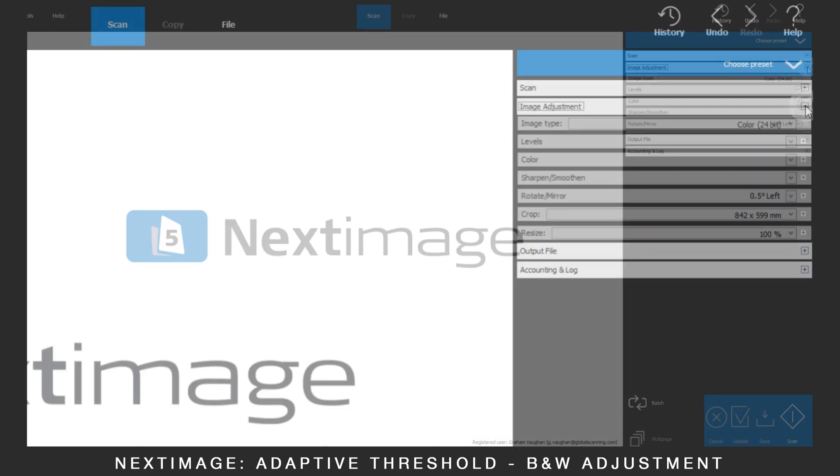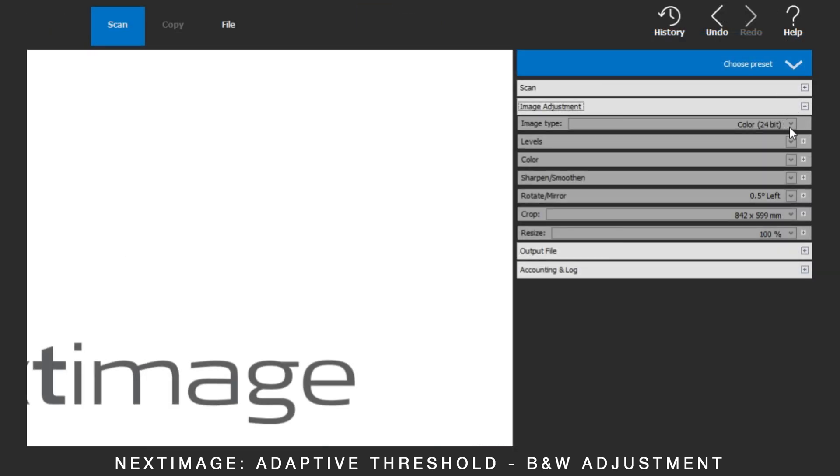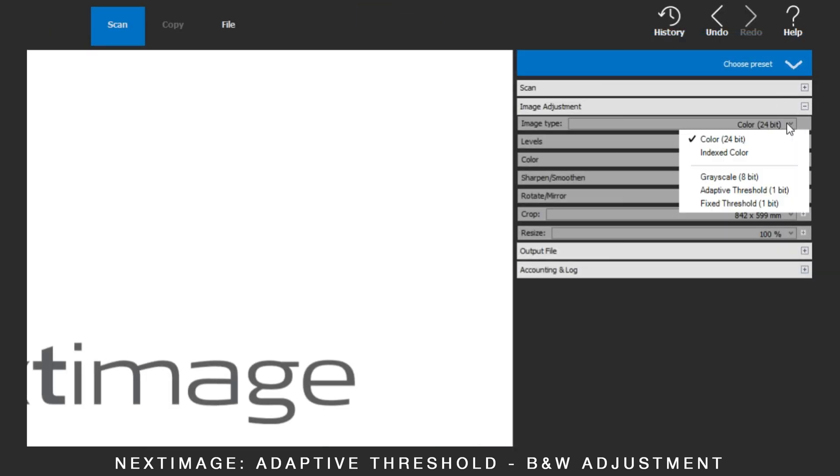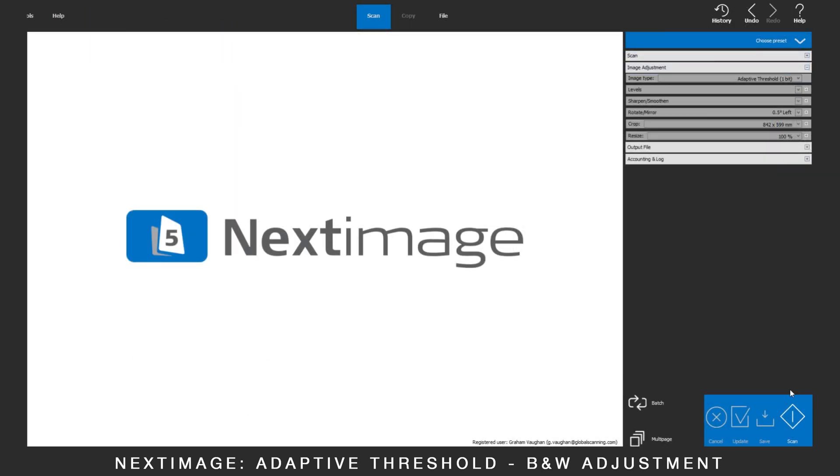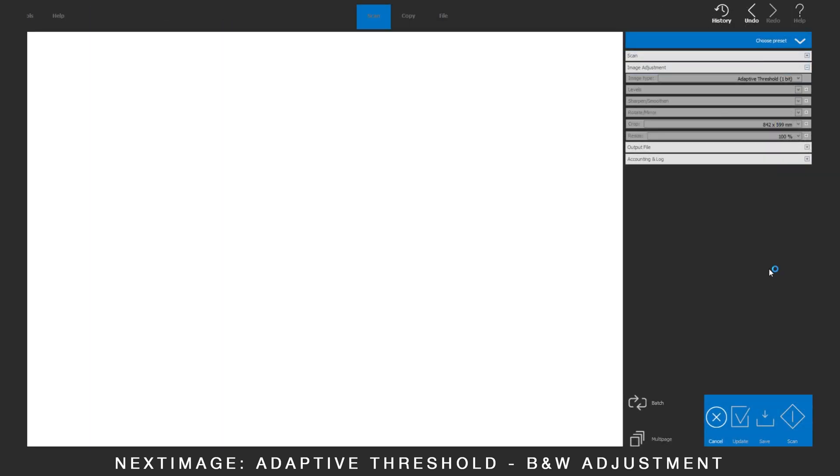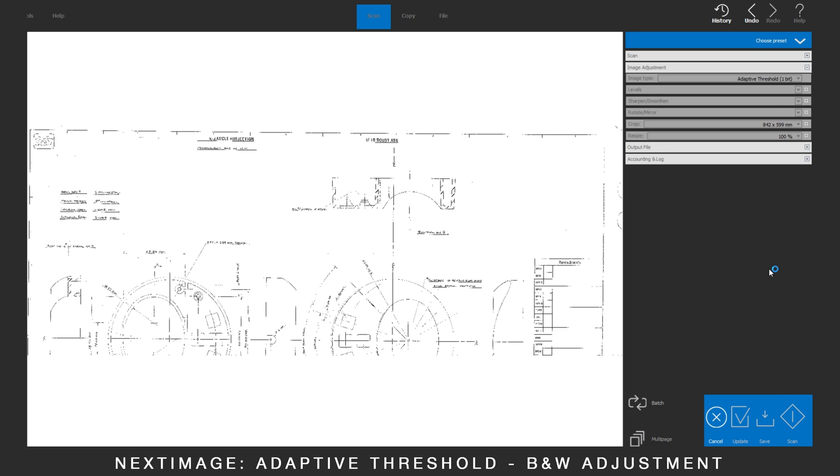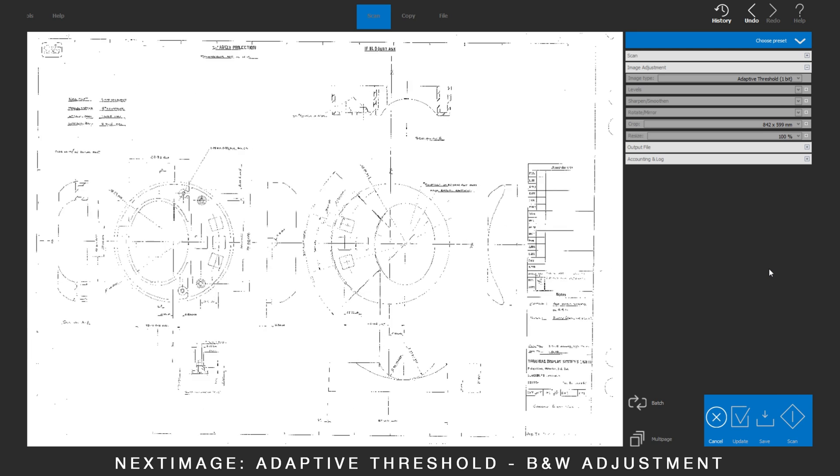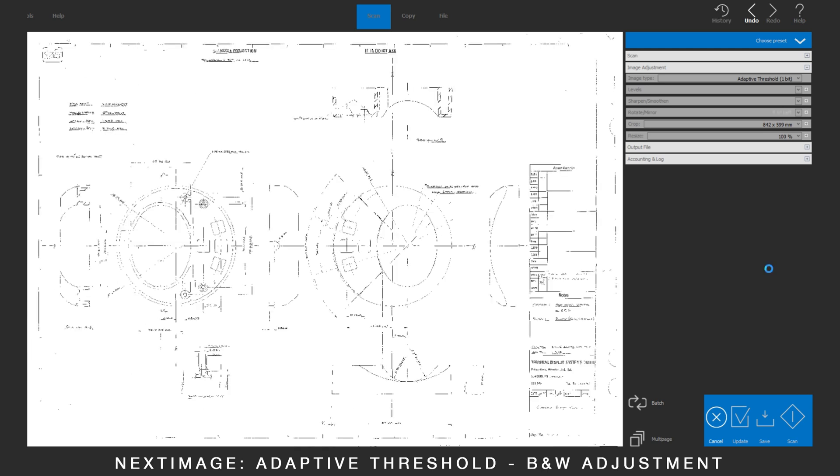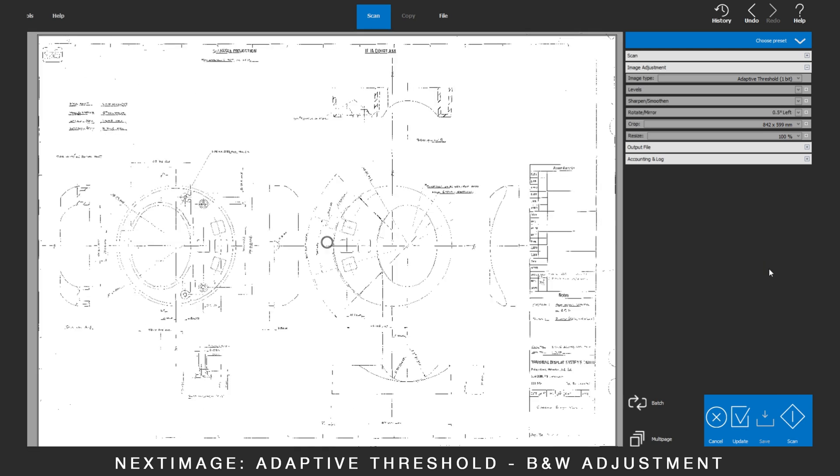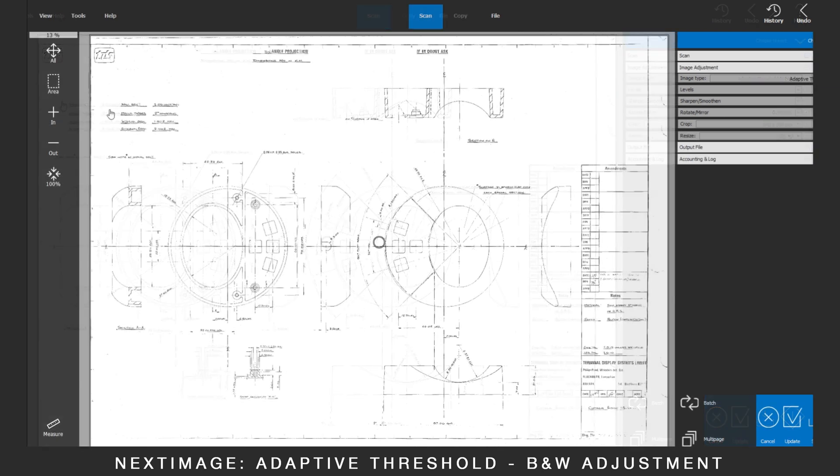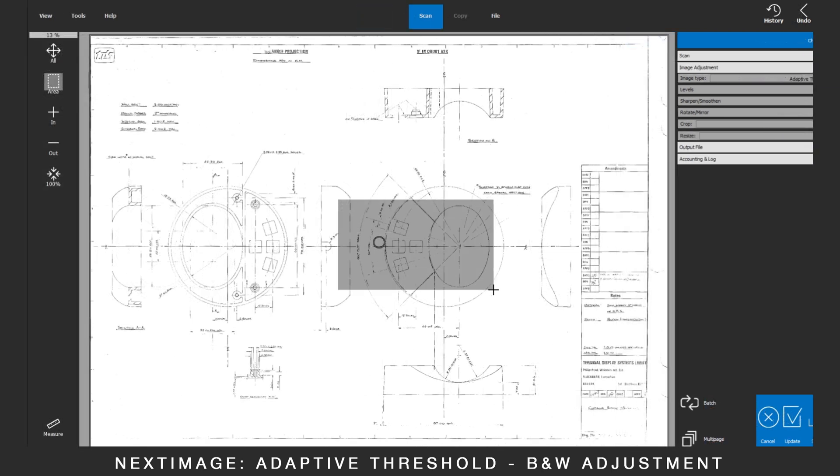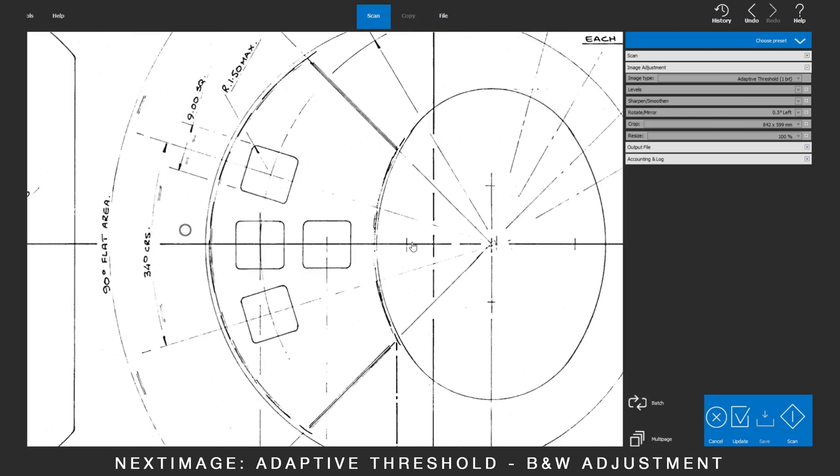Choose Adaptive Threshold and scan the document. Zoom into a section for clearer viewing of changes.